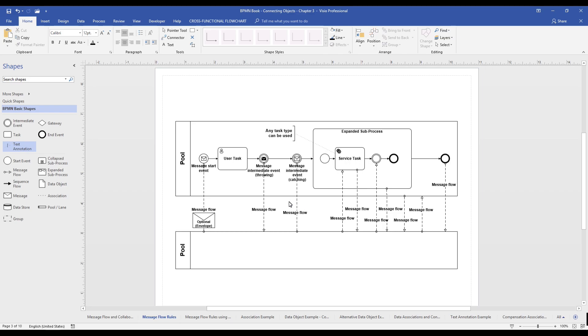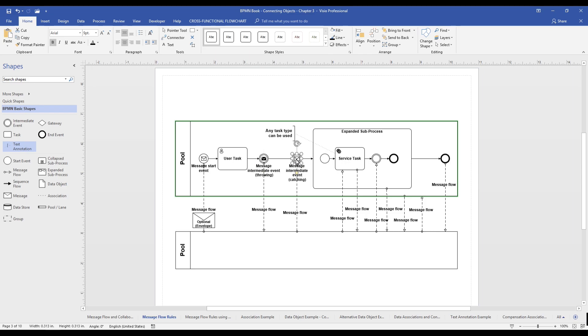One, as you'll see on the model, the message flows are crossing the boundary of the pool. This is the most important rule. Always cross the pool boundary to another pool when using message flows.